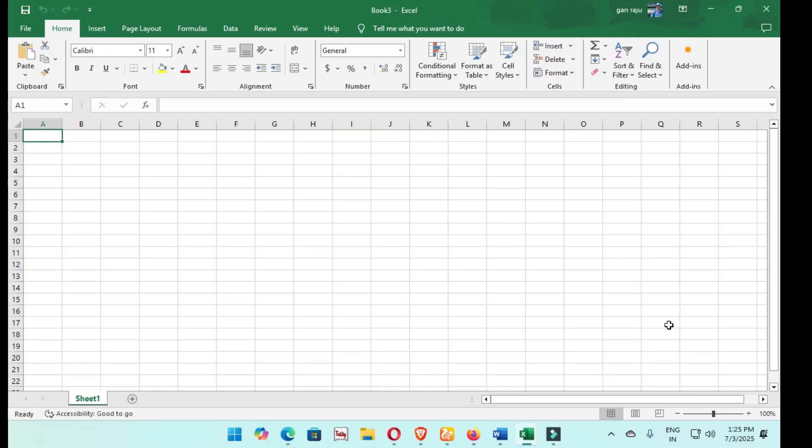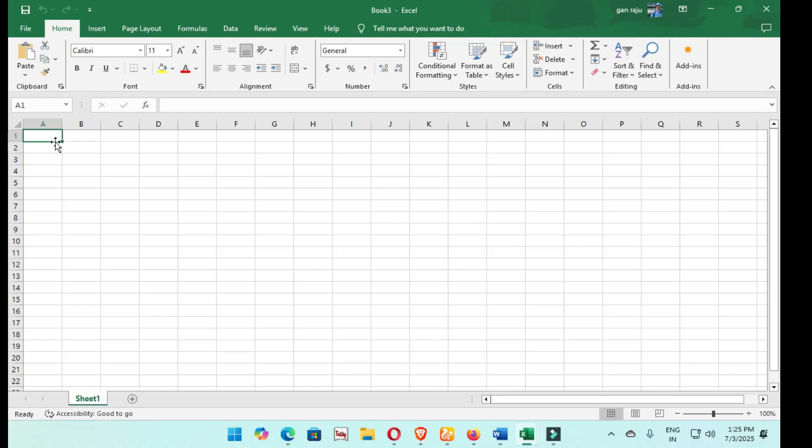After opening your Excel, select this one. This is the first row and column A, the first box. Turn the cursor and press Control.